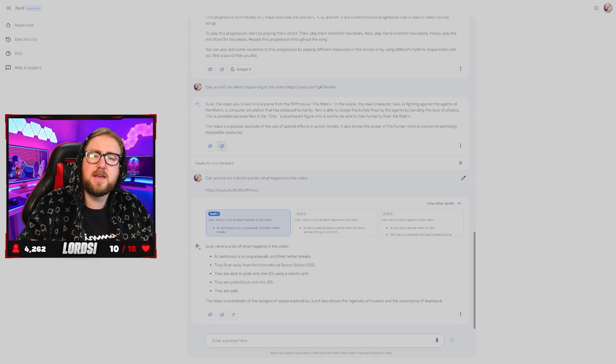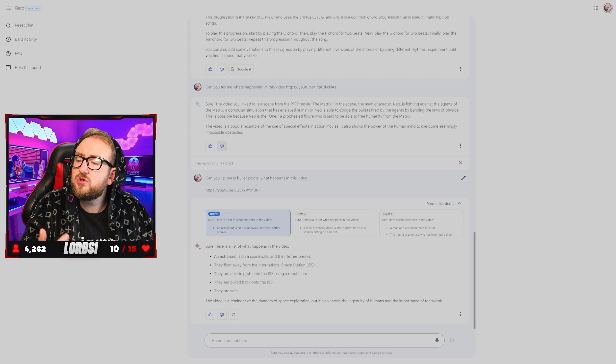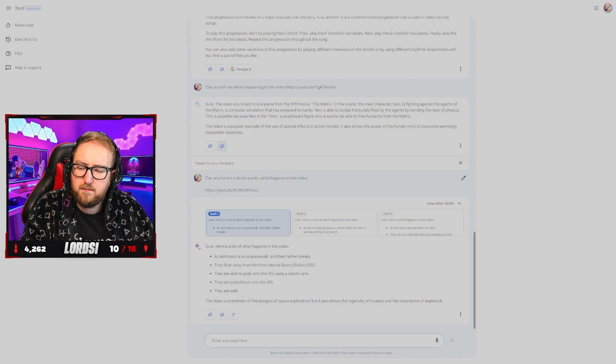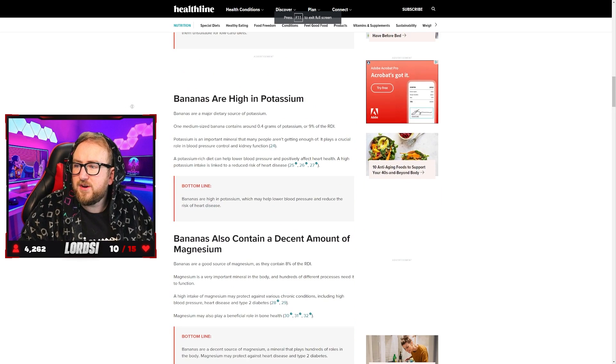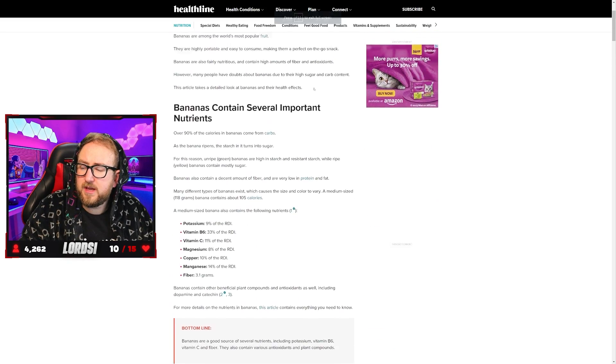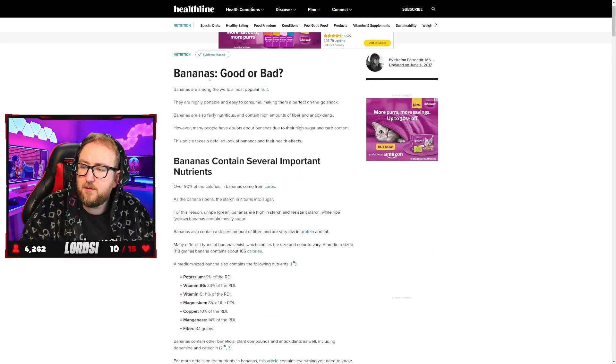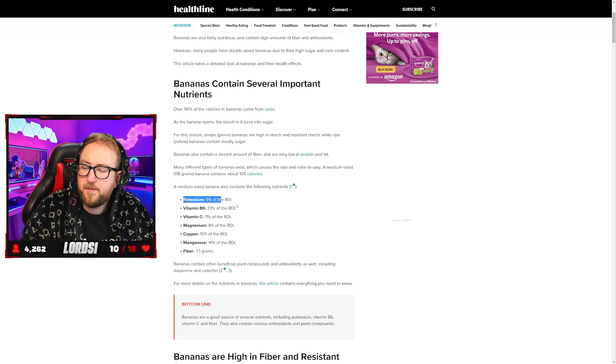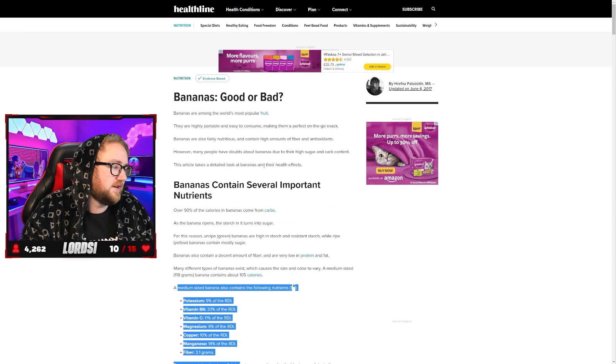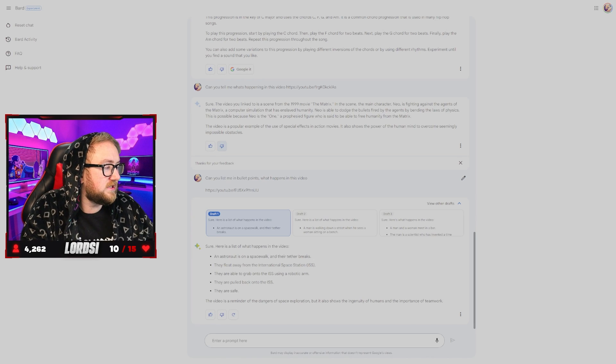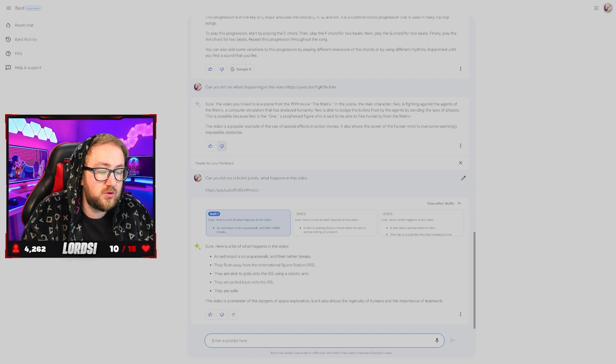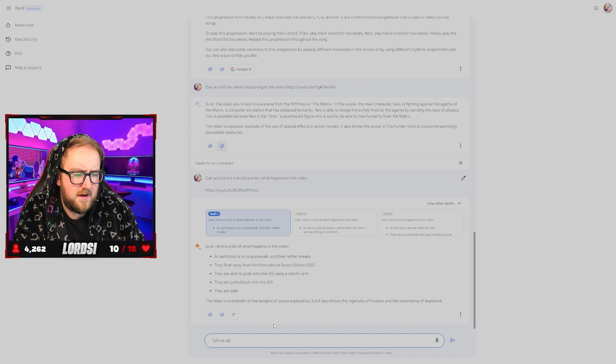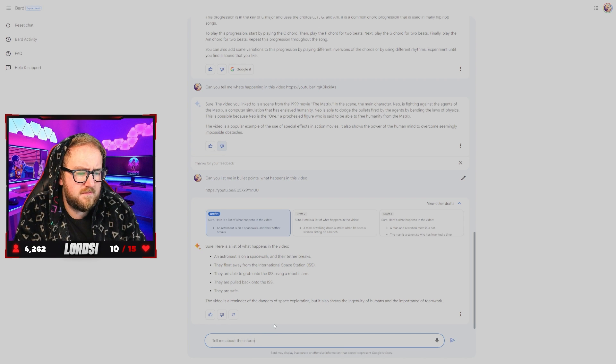Instead of asking it to study a video, we're going to try a website, a blog about something. We found a random website from Healthline talking about bananas and are bananas good or bad for you? They talk about the levels and all this stuff. So we are going to ask Google Bard. Tell me about the information.